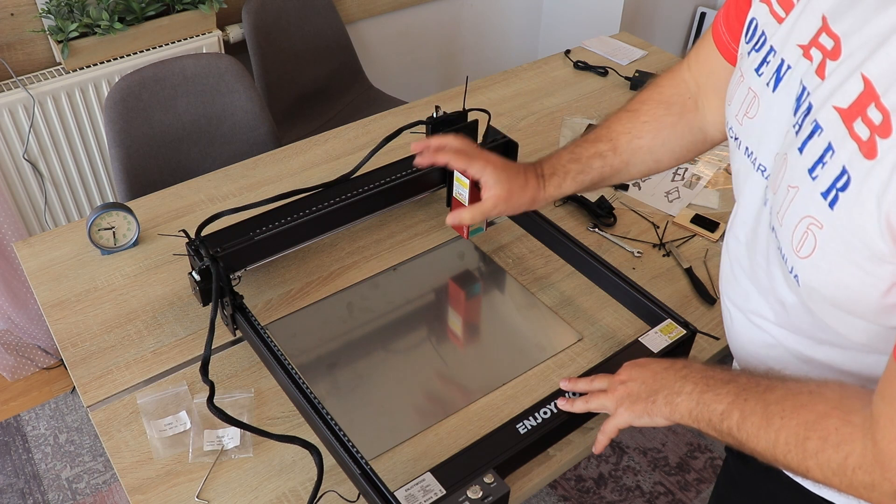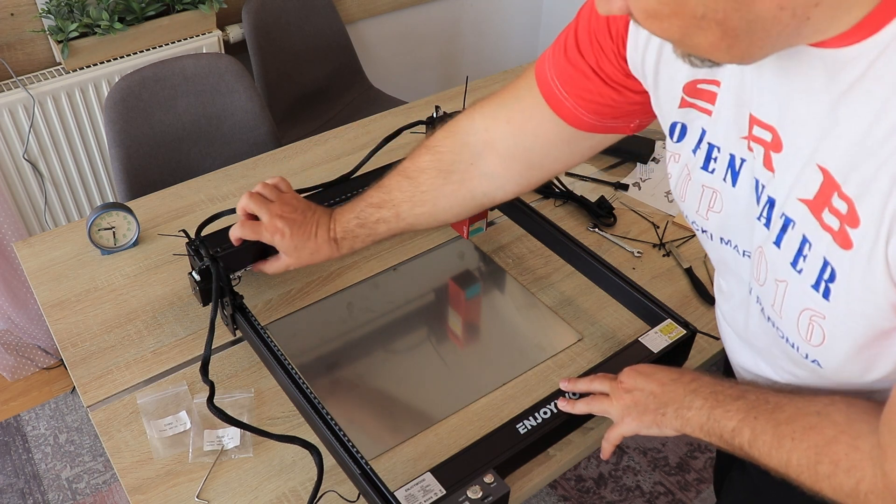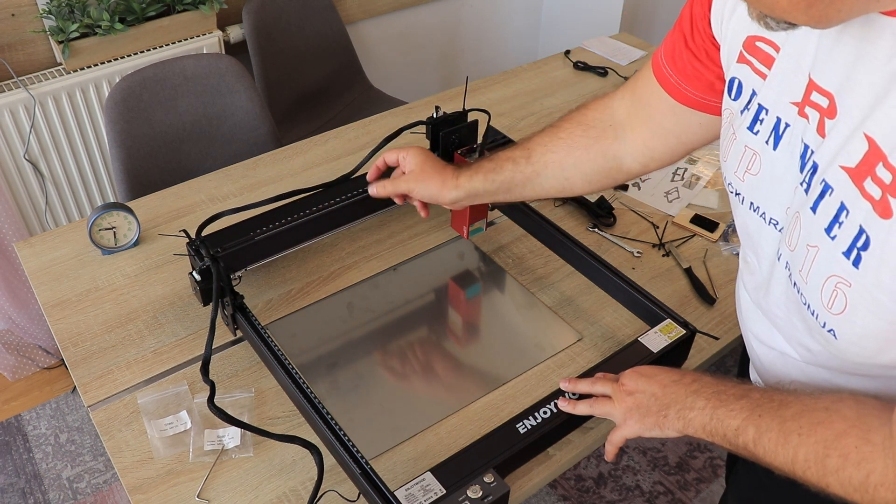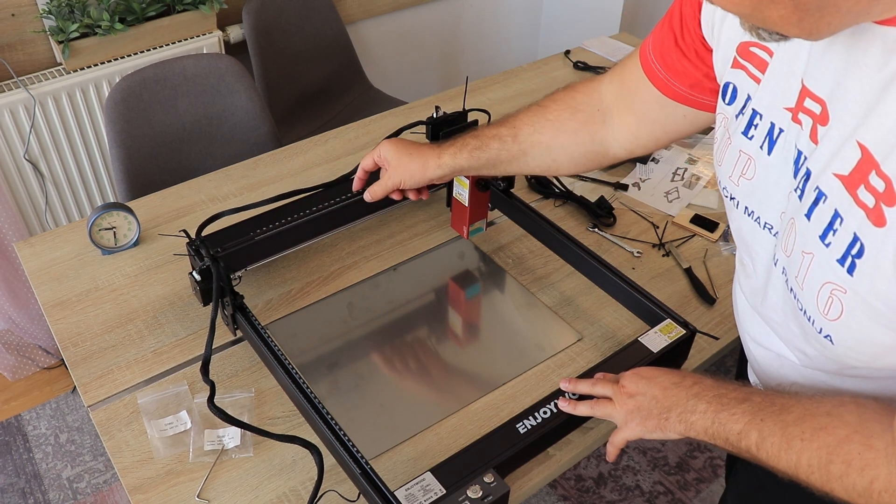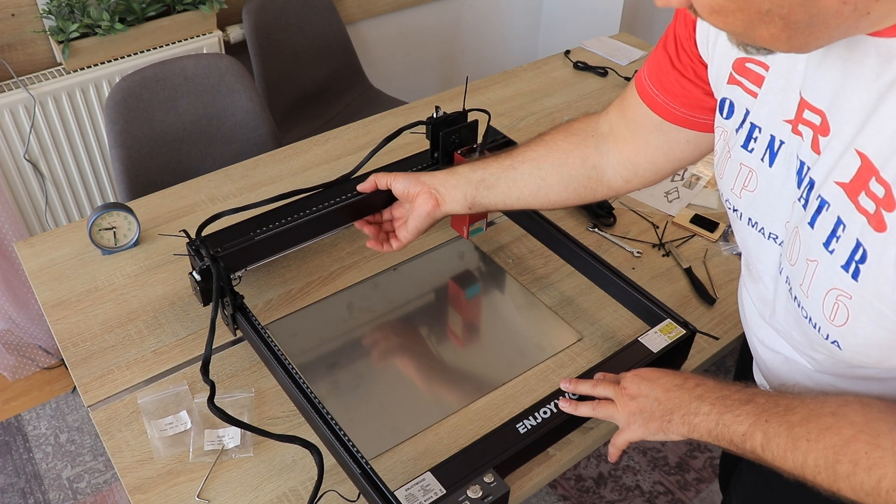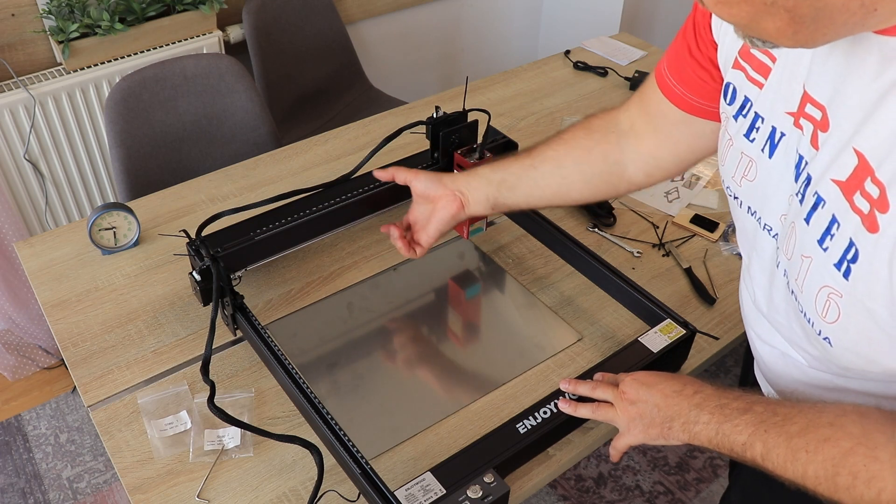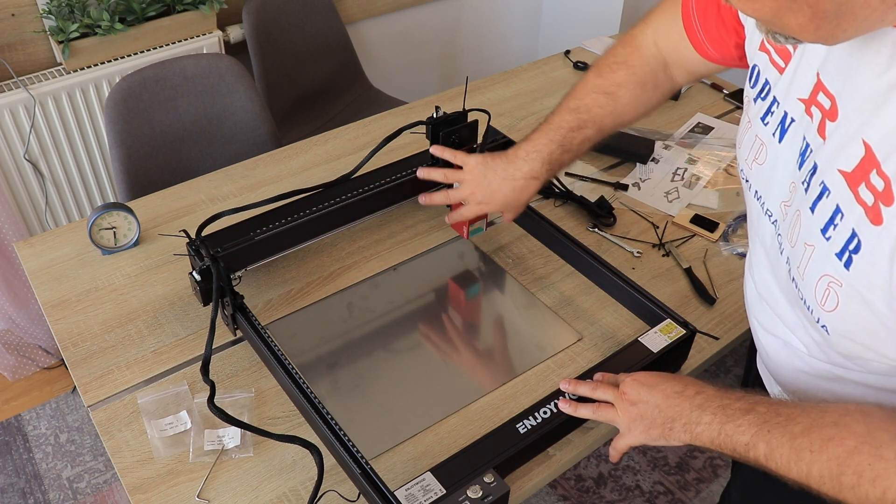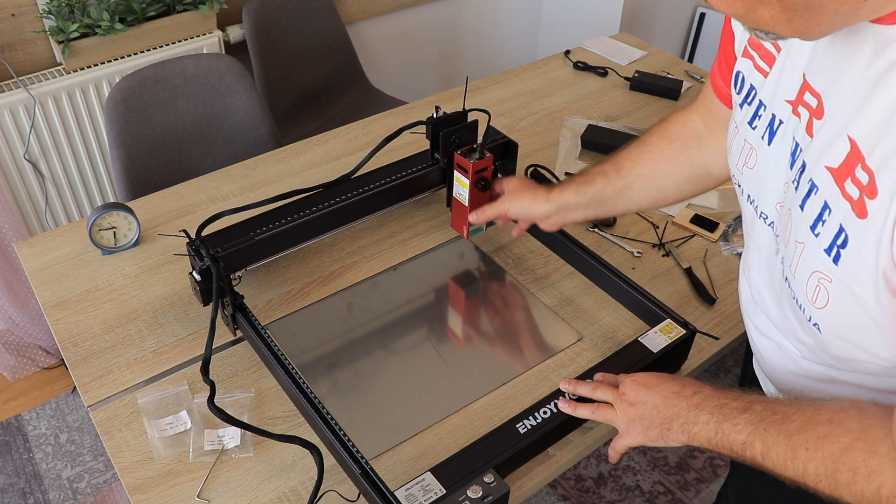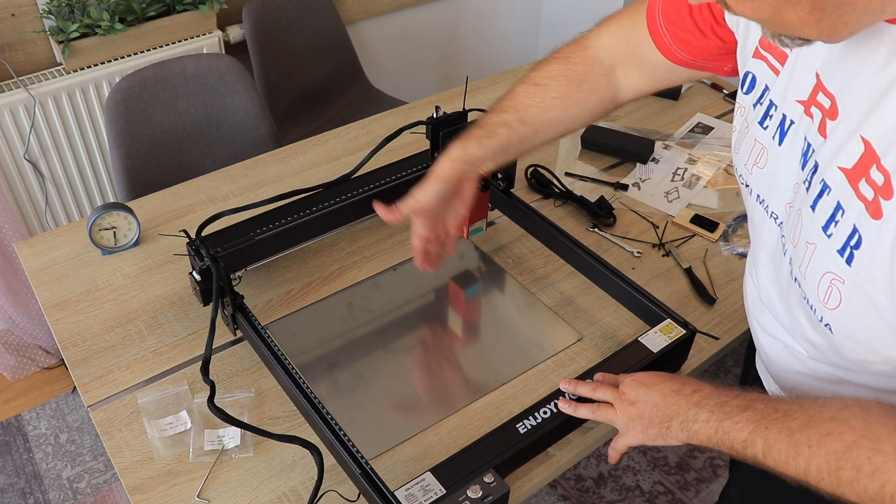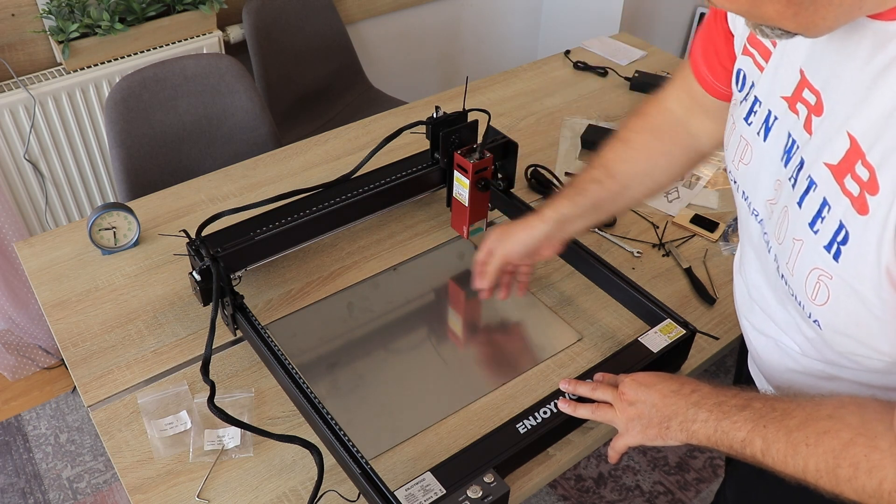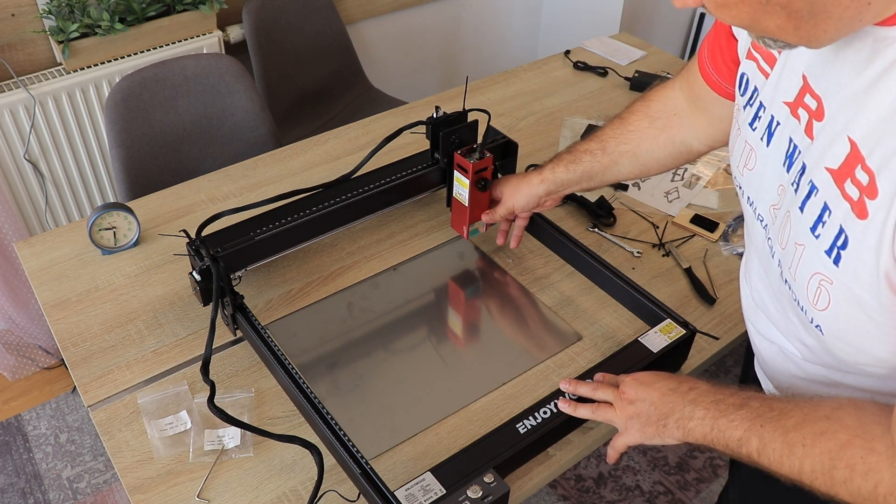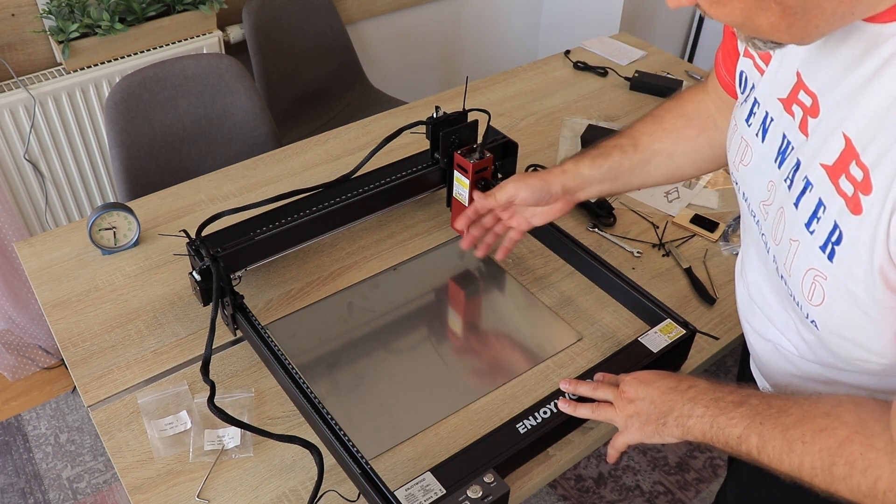What is very positive is that this X gantry is not 20 by 20, but 20 by 40 millimeters. Distance between wheels is bigger and this gives more stability to this module during moving and probably it will have less vibrations.